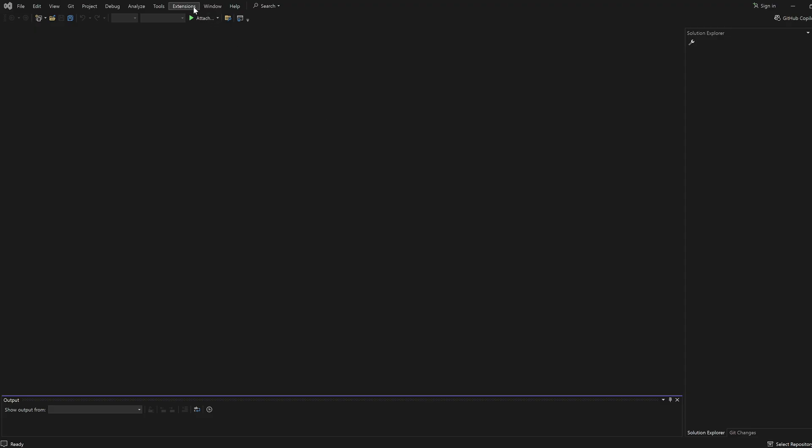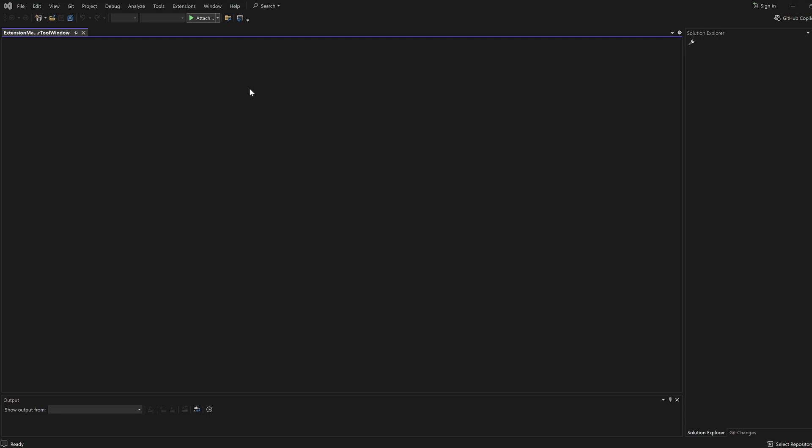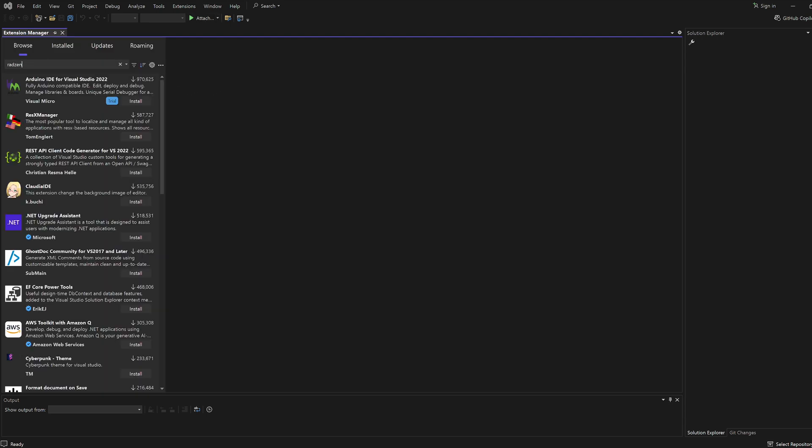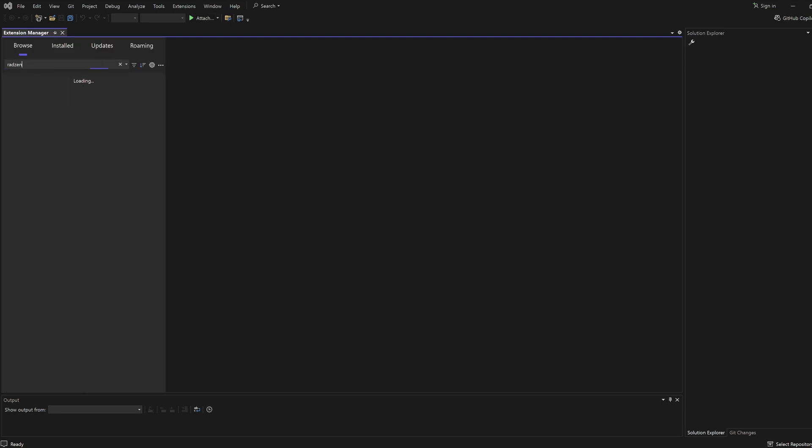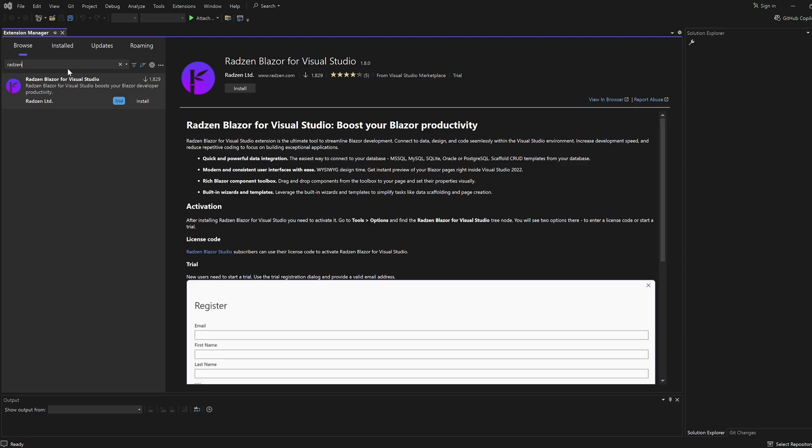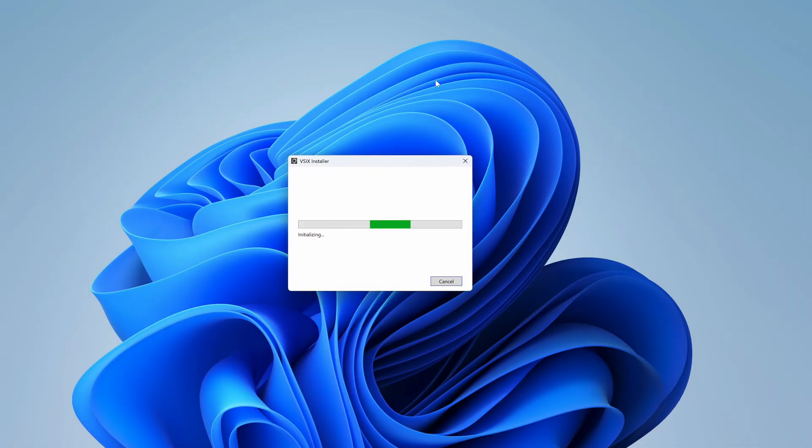Open Visual Studio's Extension Manager by going to Extensions, Manage Extensions. In the Browse tab, search for Radzen and select Radzen Blazor for Visual Studio. Click Install, then Restart Visual Studio to apply the changes.